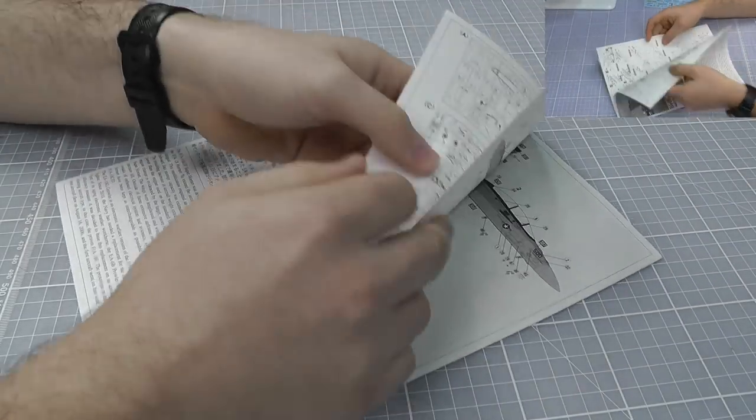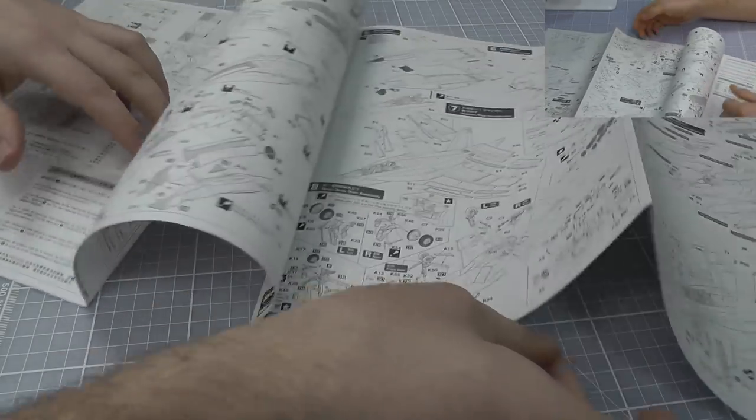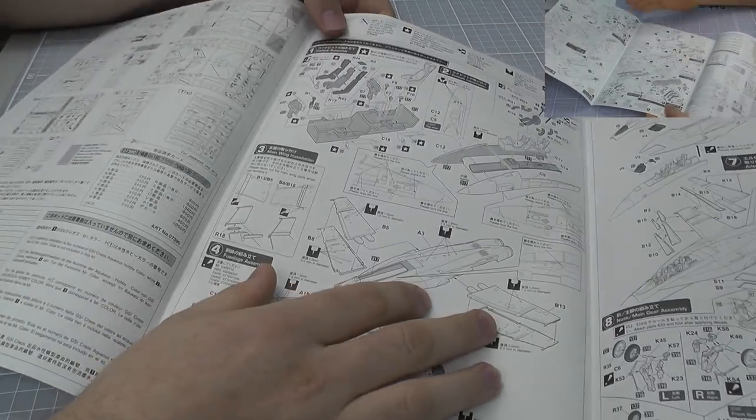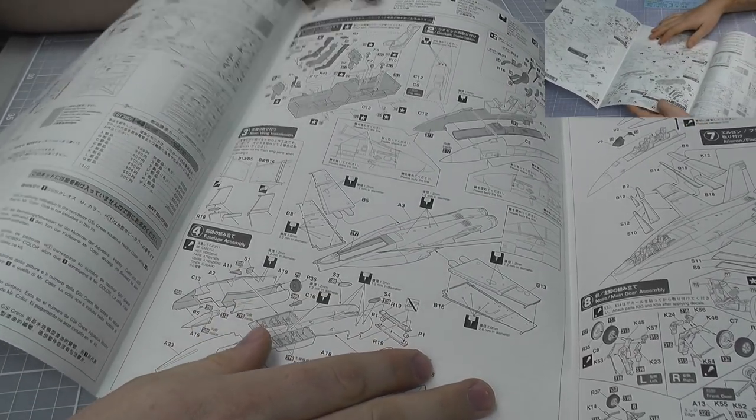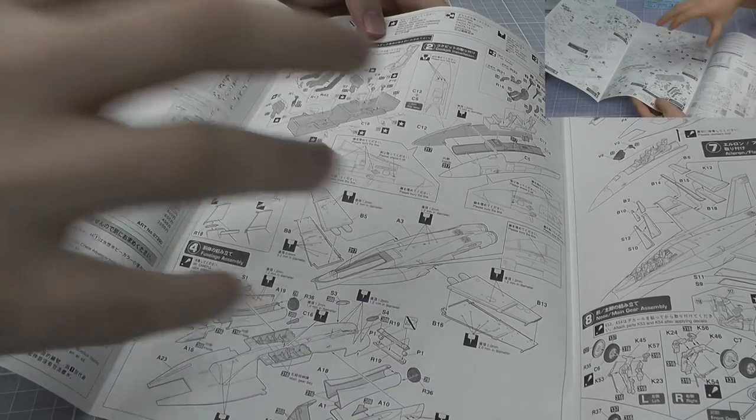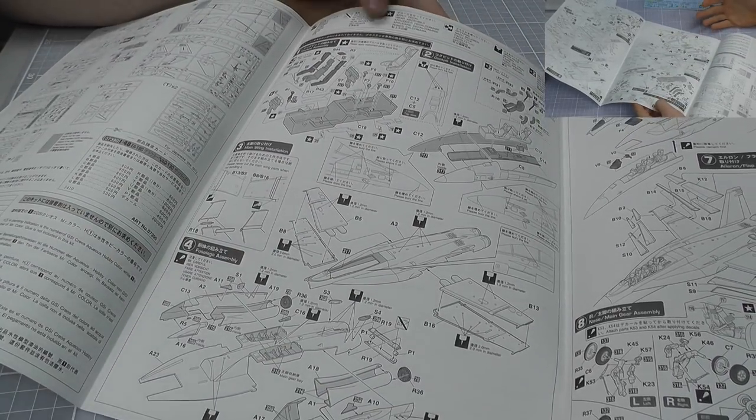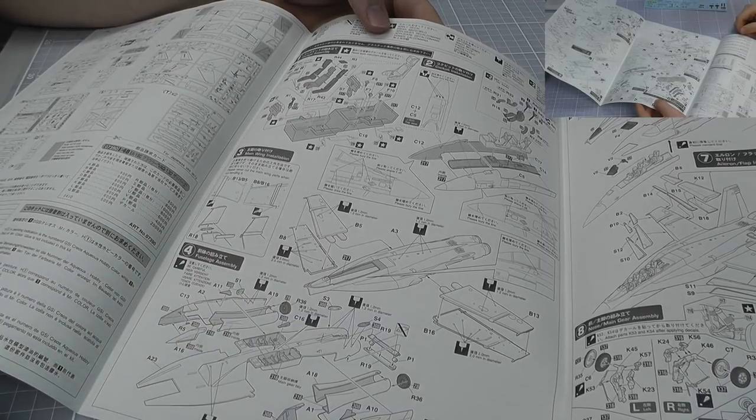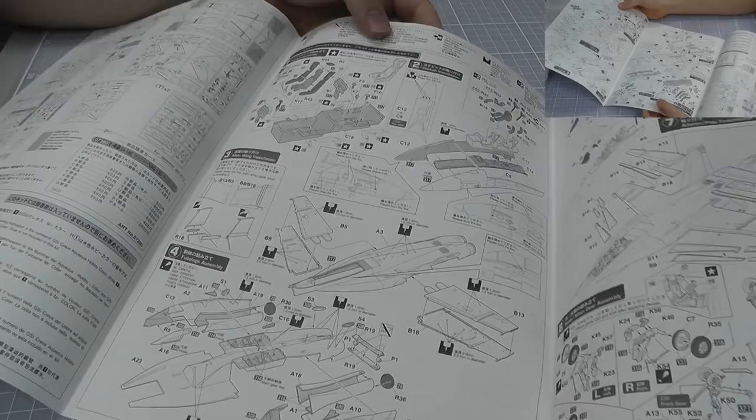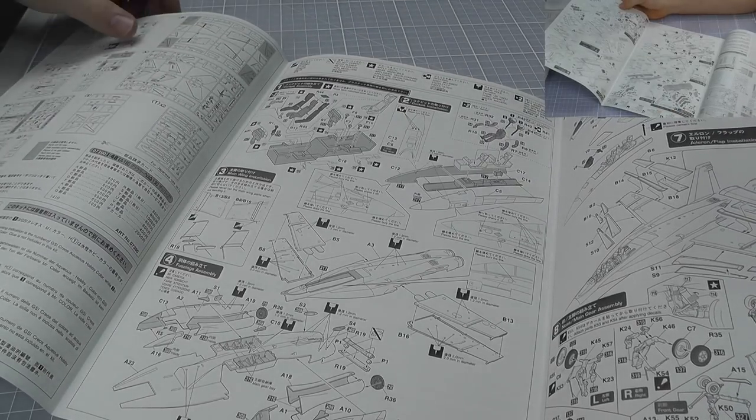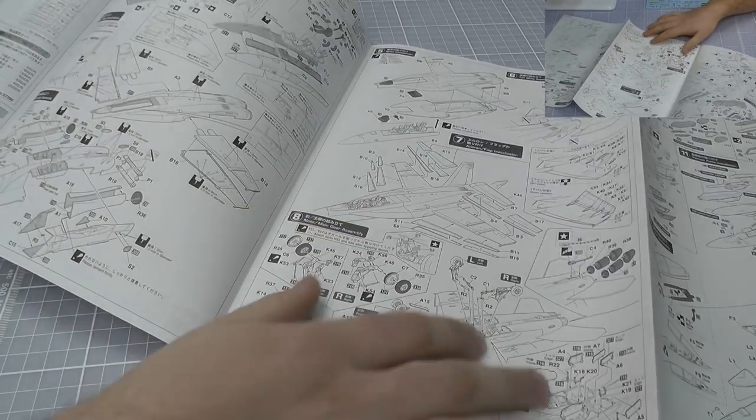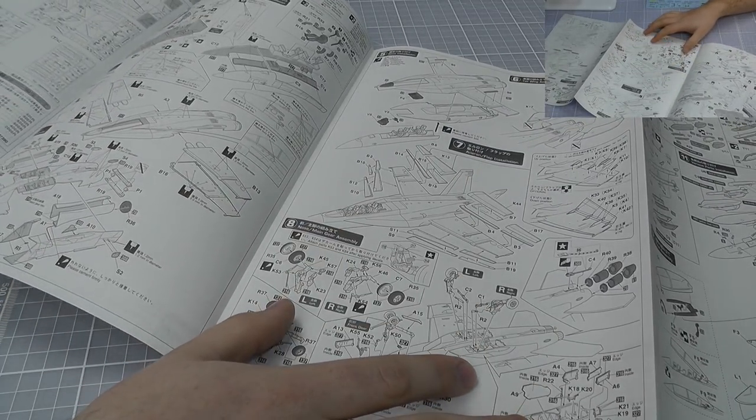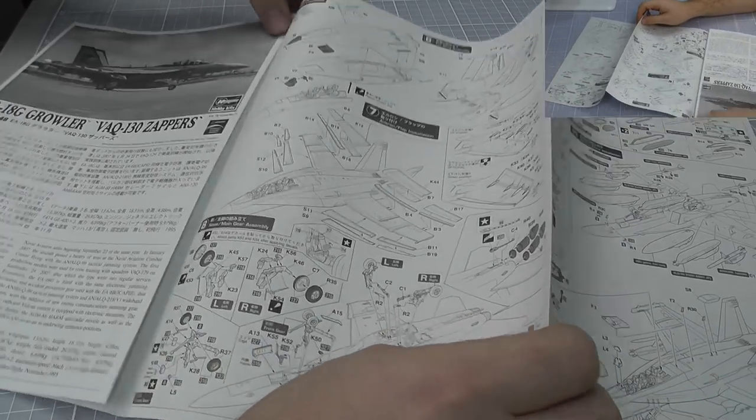The instructions are very much typical Hasegawa instructions where they fold out into this big sheet, not like a booklet like I prefer personally. It's all just rammed right in there, which does make it a little bit more complicated. Yes, it saves on paper I suppose, but you do get there eventually.